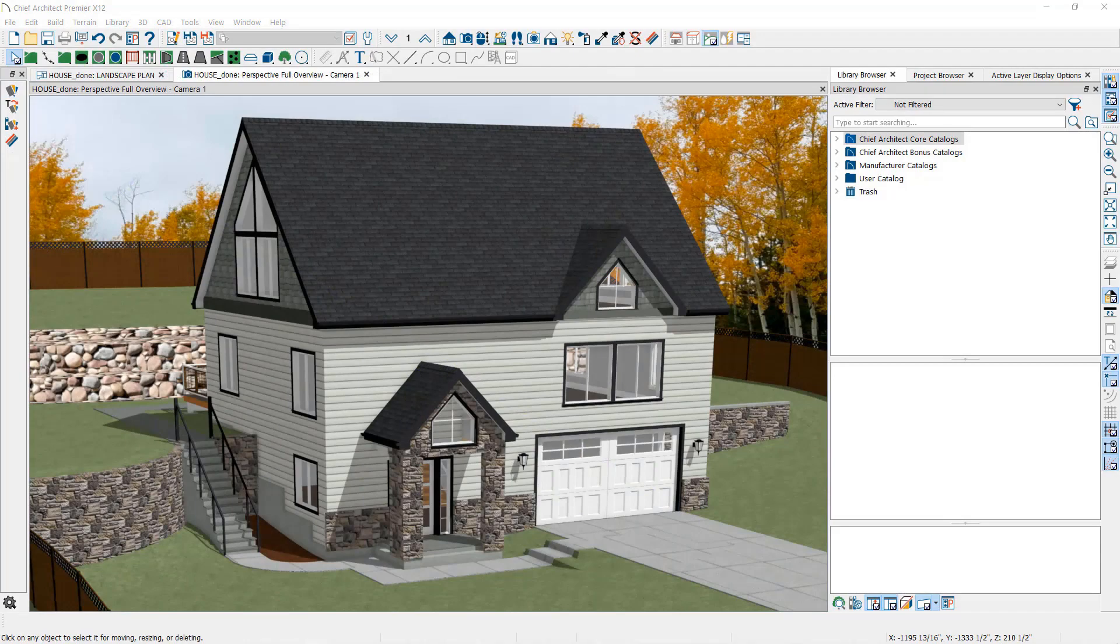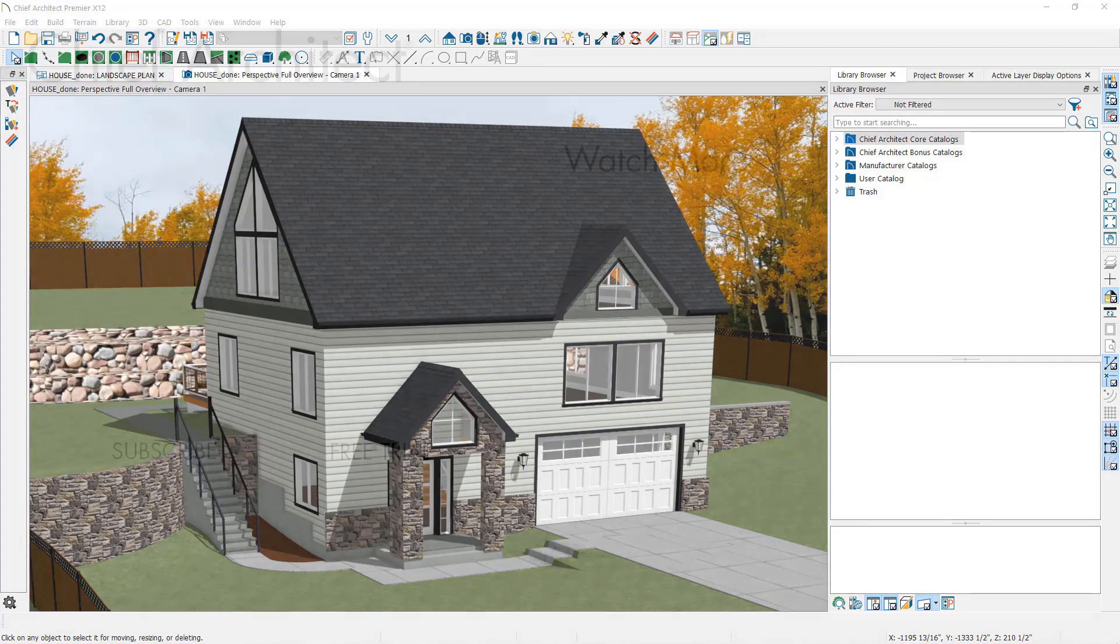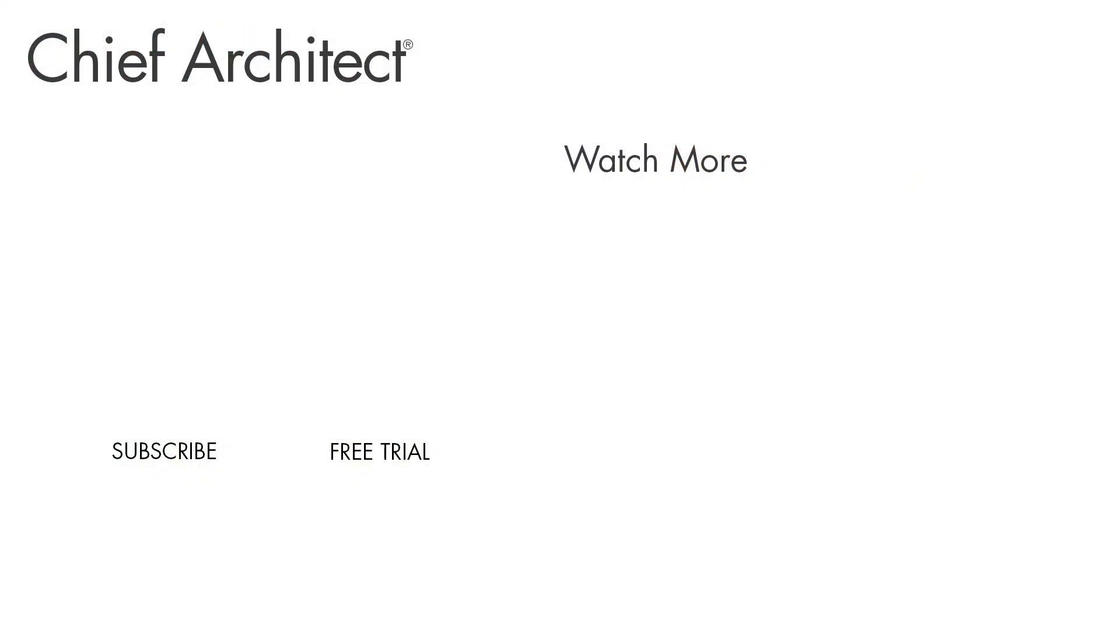By using the terrain elevation data tools you can sculpt your terrain to look more like a realistic contoured lot.